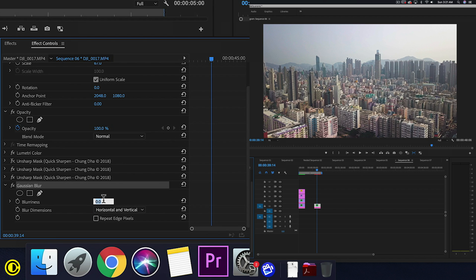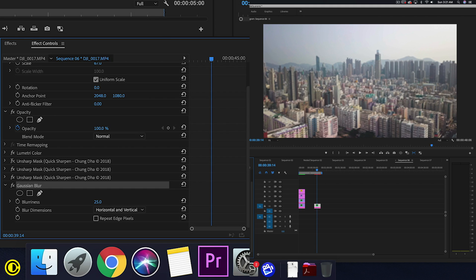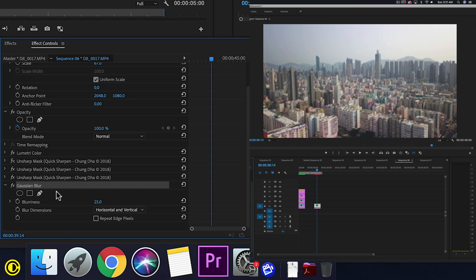So here we do 25. We don't really need to go too blurry. You don't want to have too extreme of a blur because that might actually cause it not to be as good of a look.